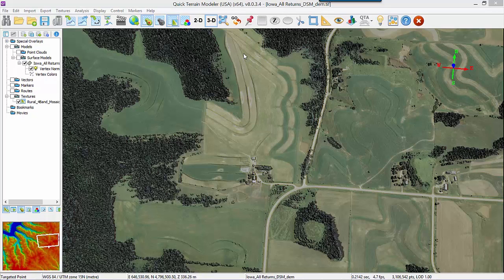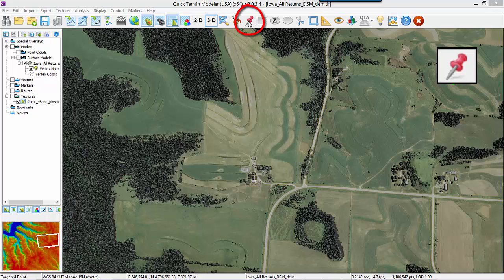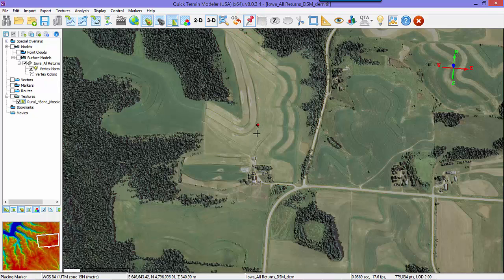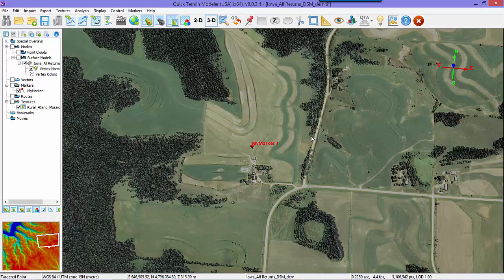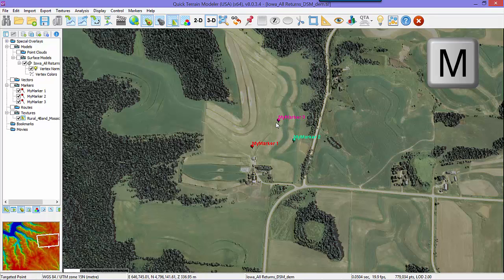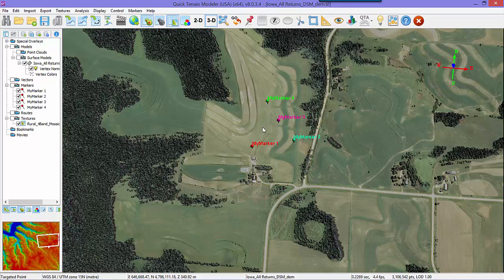Let's start with marker placement. There are several easy ways to place markers in the scene. The first is with the Marker button — click the Marker button, a crosshair will appear, then left-click and drag the marker where you want it in the scene and let go. The second way is the shortcut of holding down M on the keyboard and left-clicking to place markers in the scene.